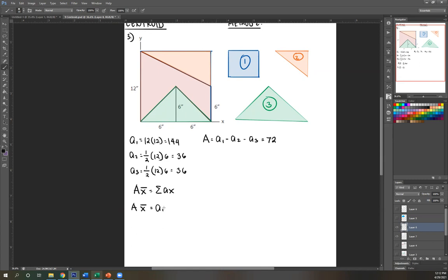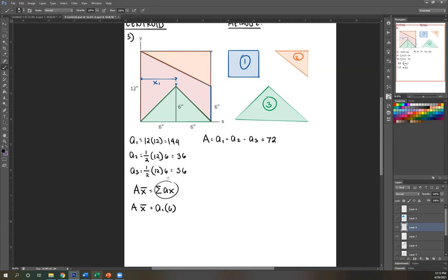The centroid of A1 — the total rectangle — is at the center of the largest area. So we can call this X1. Since this is a square, the centroid is just half its side length: the side is 12, so X1 is 6. So A1 times 6. Similarly, when taking the summation of area times distance, we subtract the empty spaces just as we did for total area.